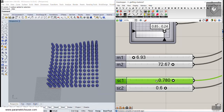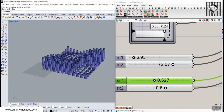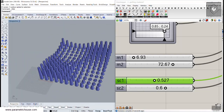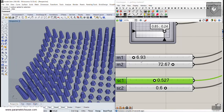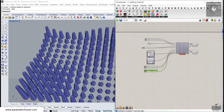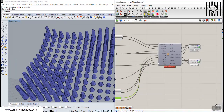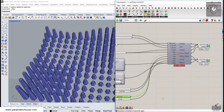So this tutorial will show you how you can use graft to produce different results and why we need graft in parametric design.